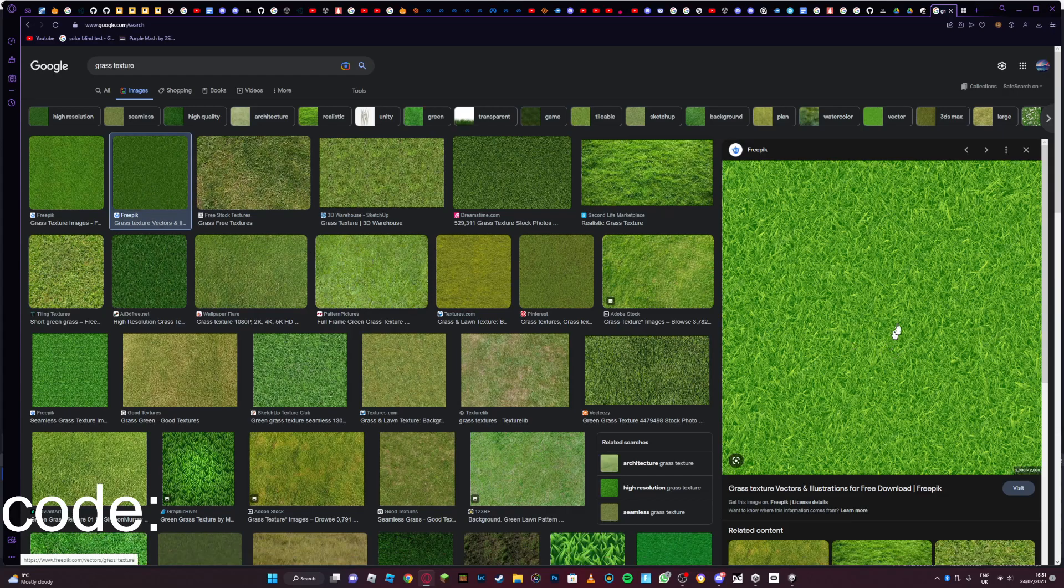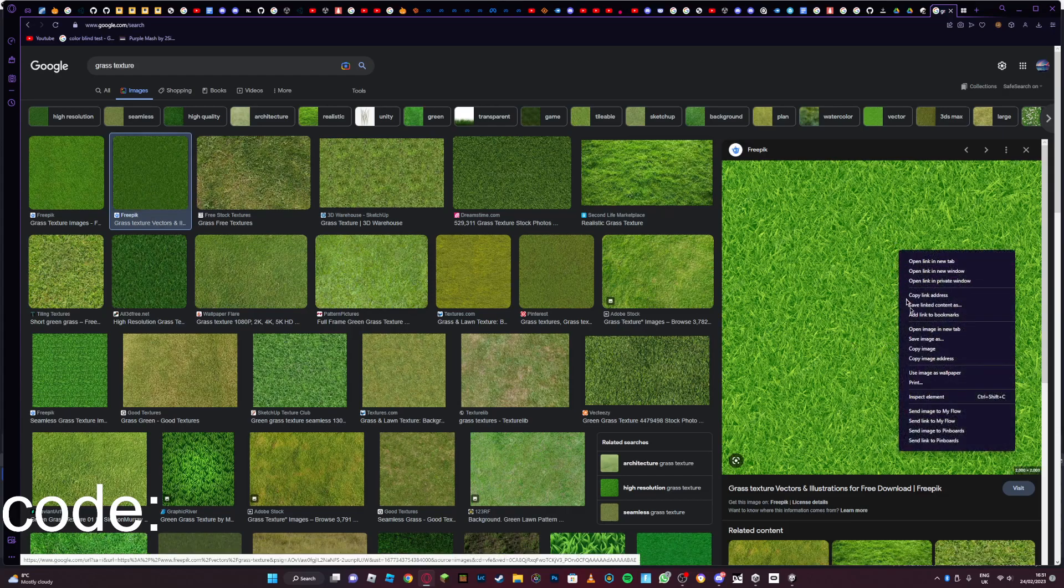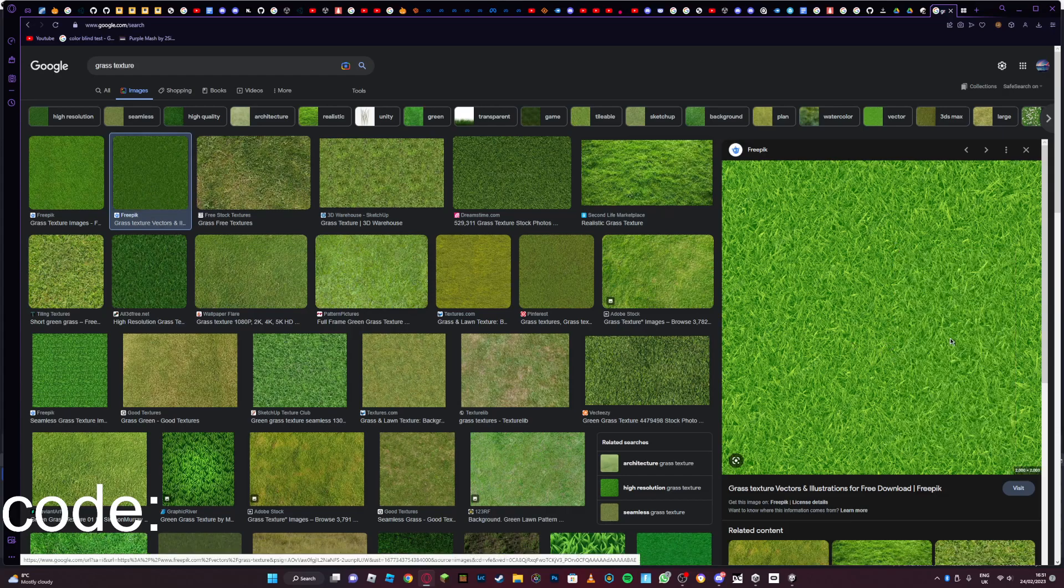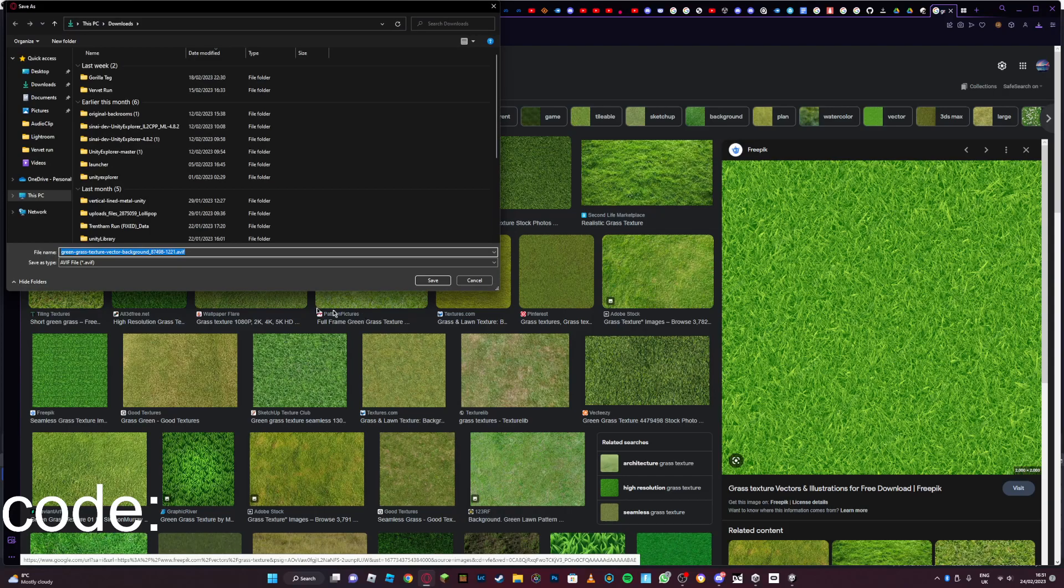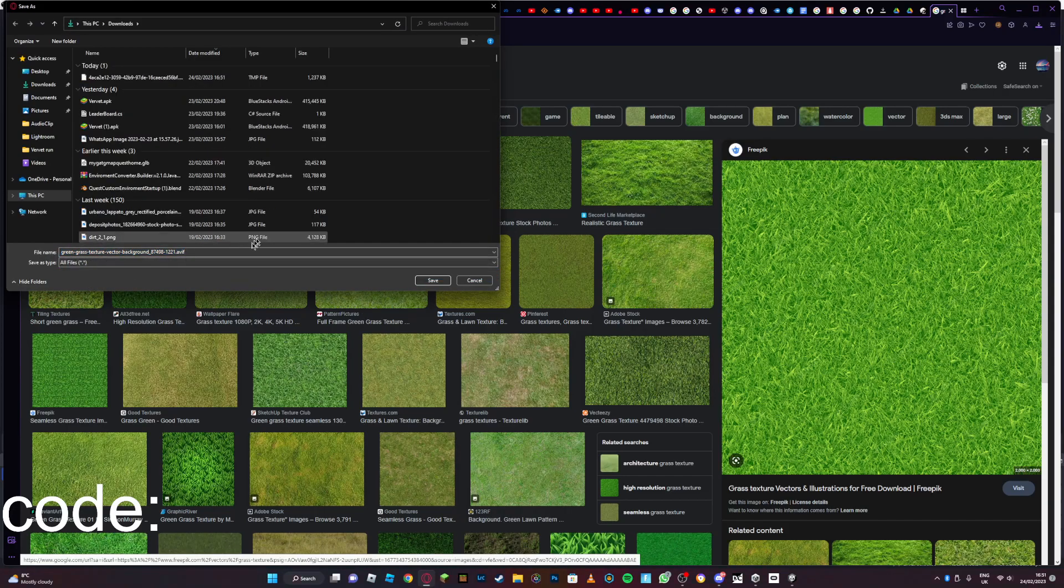I'm going to choose this one, so right-click, save image. If it's like another file or anything like that, click all files then change it to JPG.